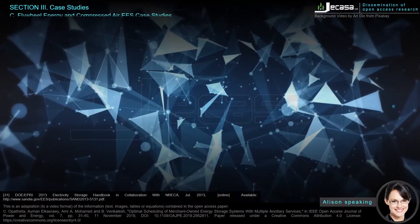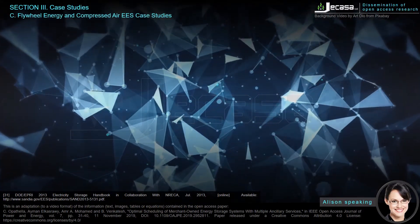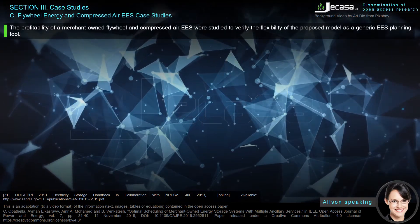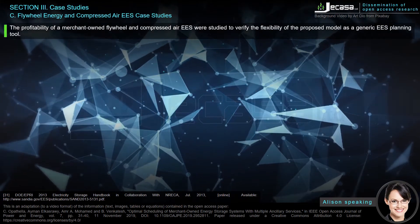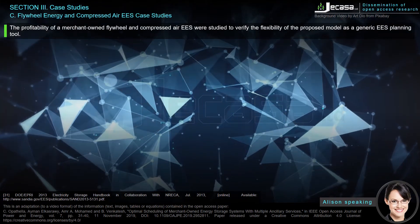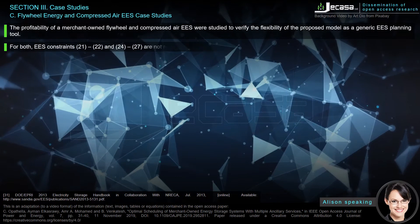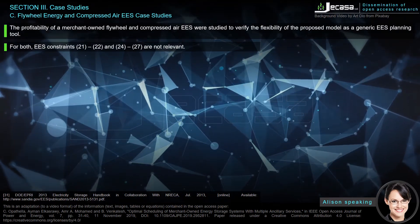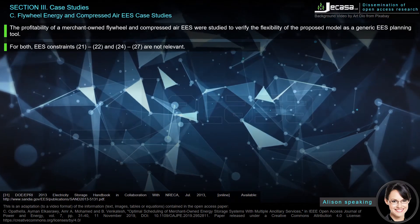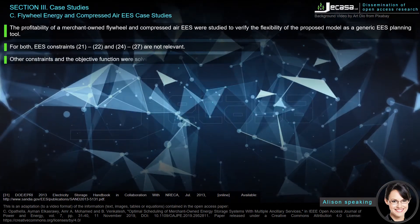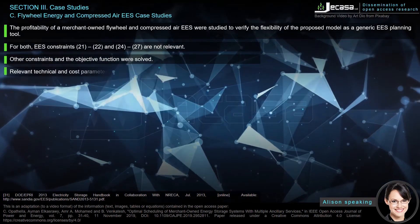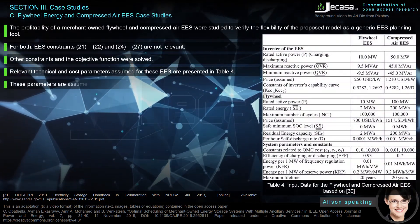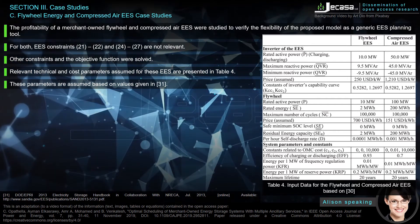Flywheel energy and compressed air EASE case studies were also conducted. The profitability of merchant-owned flywheel and compressed air EASE were studied to verify the flexibility of the proposed model as a generic EASE planning tool. For both EASE, constraints 21 to 22 and 24 to 27 are not relevant; other constraints in the objective function were solved. Relevant technical and cost parameters assumed for these EASE are presented in Table 4, based on values given in reference 31.